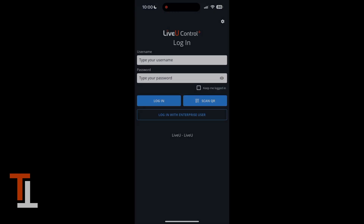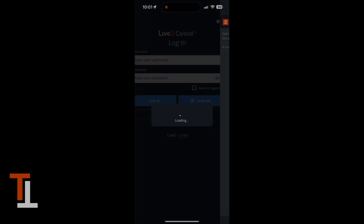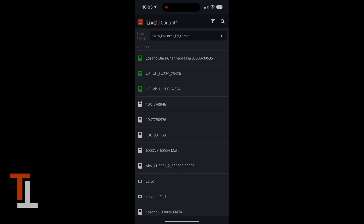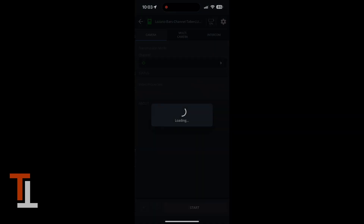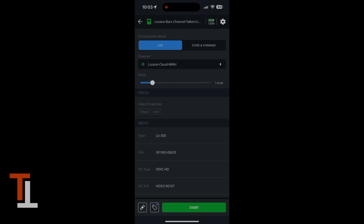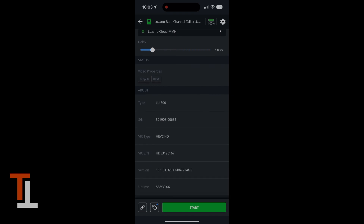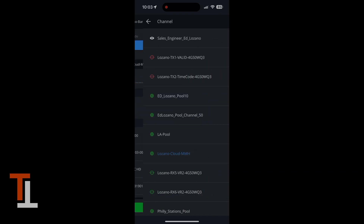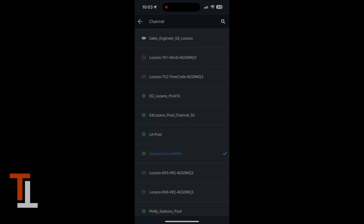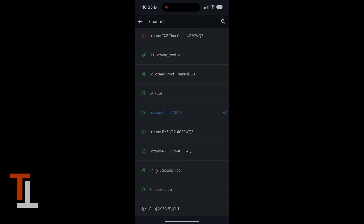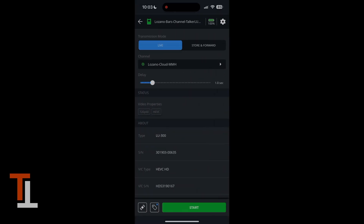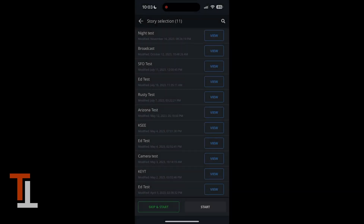Once we log in with our LiveView credentials, we're presented with our devices in our inventory and group. Let's take a look at this LiveView 300 here. It will give me all the information about the unit. And now I want to change a destination or my MMH receive, but let's go ahead and keep it here on the cloud receiver. Now when you start transmitting,